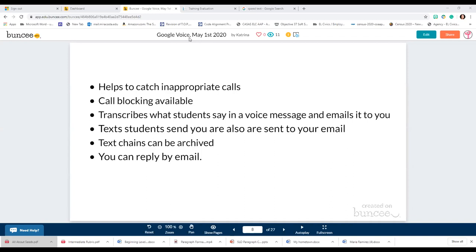Regarding voicemail transcription with extreme accents — I haven't had a problem with it, it's been pretty accurate so far. And of course if you know your student group you can typically figure out whatever word they were trying to say anyway.